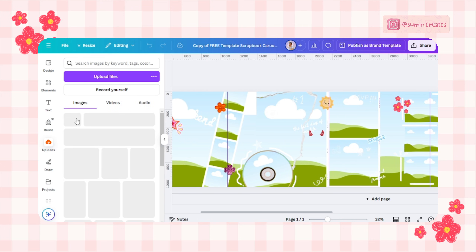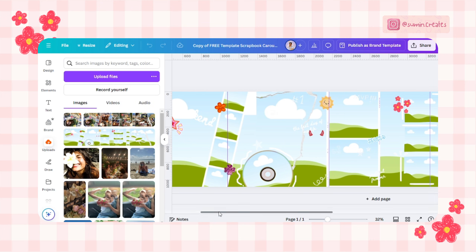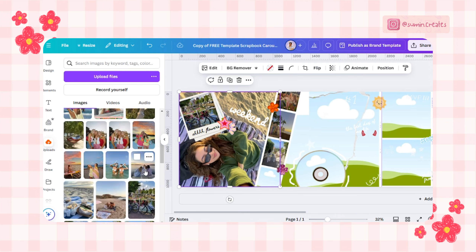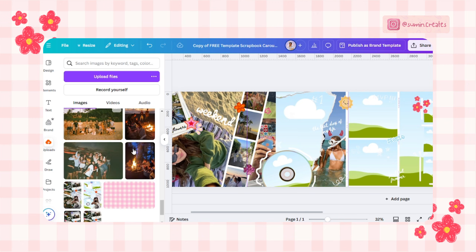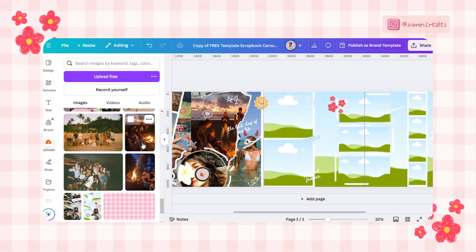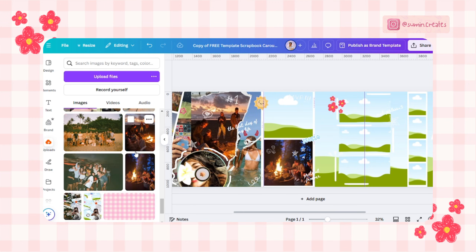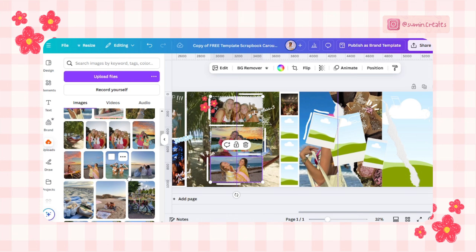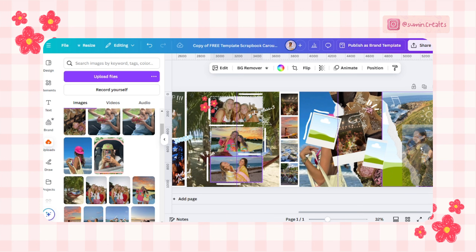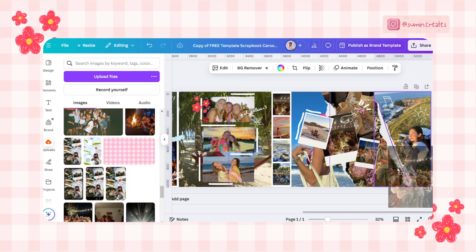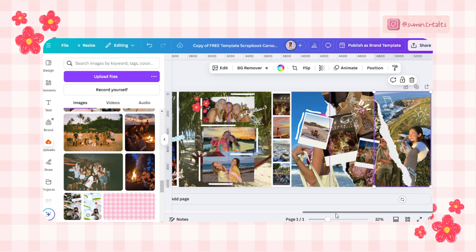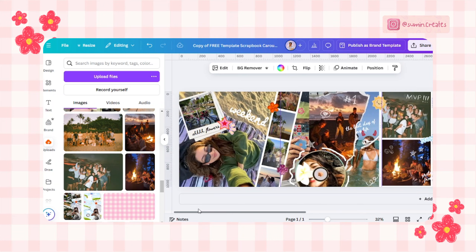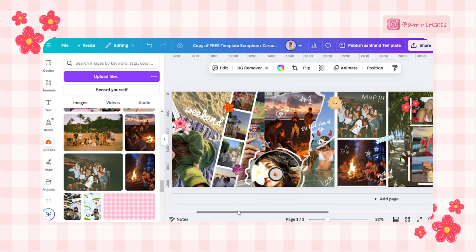First, upload your favorite images by heading to Uploads and clicking 'Upload Files.' Choose the photos you want to use. Next, drag your uploaded images into these frames. Canva will automatically adjust them to fit, but you can double-click to reposition or resize the image for the perfect look.